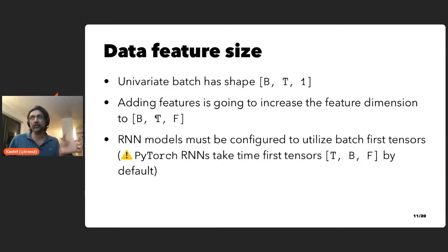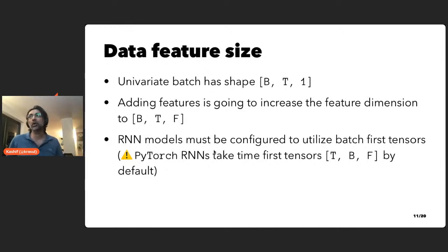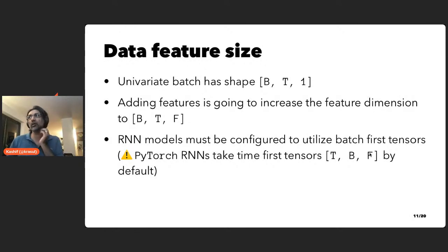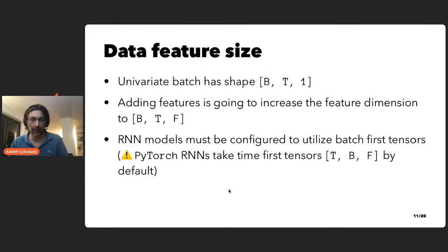One thing to note in PyTorch is that by default RNNs have a convention where the time axis is the first axis, then batch, then feature. To use the data coming from GluonTS's transformations you just need to make sure you configure your RNNs to be batch_first manually.